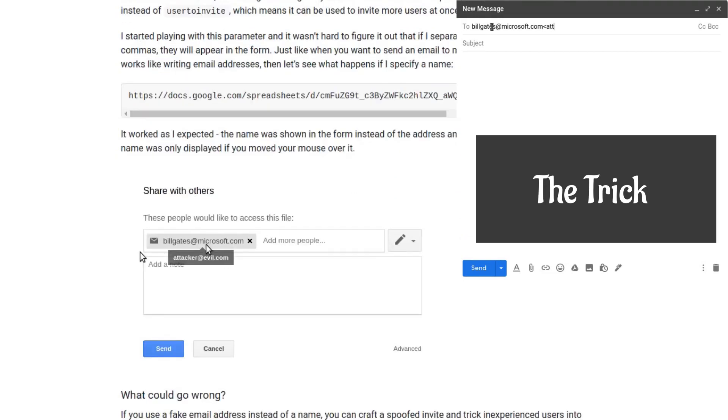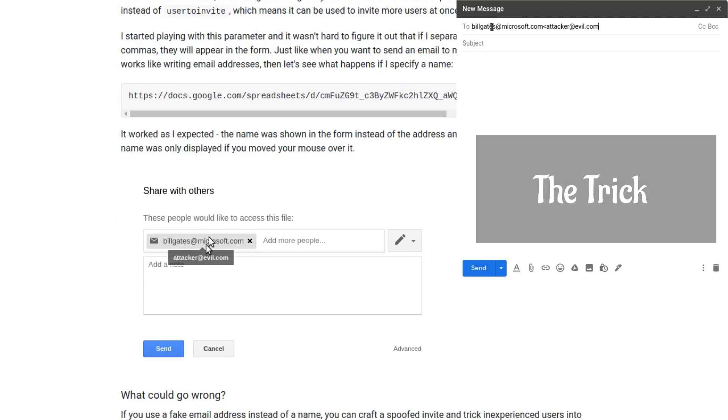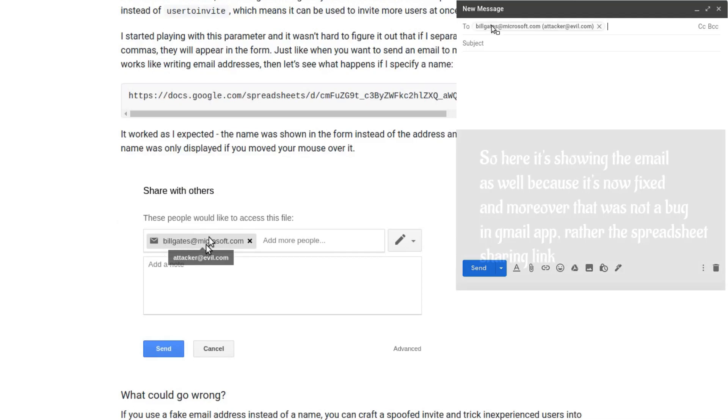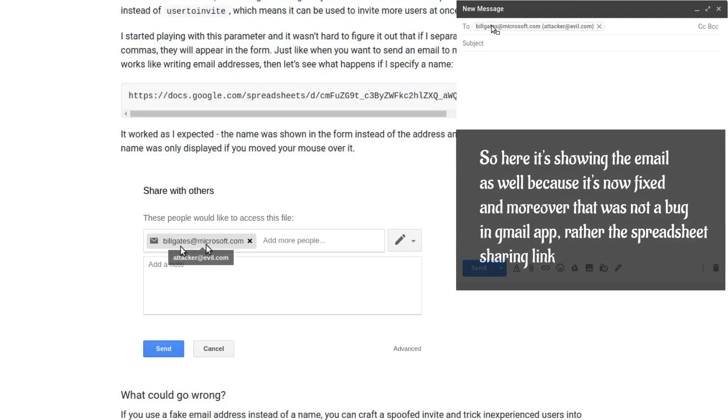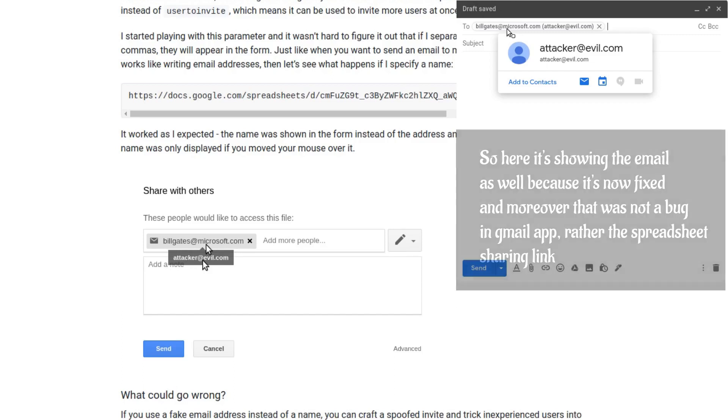You would see that the name being displayed is the email, which is actually the name parameter billgates@microsoft.com, whereas the actual email or person with whom this is going to be shared is attacker@evil.com.